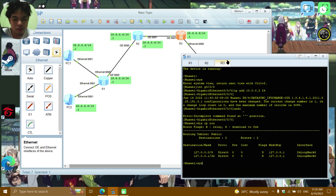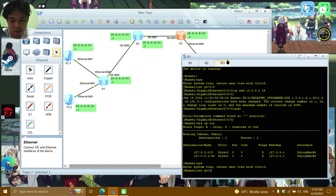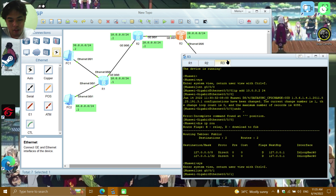Now heading to R3. SYS again, then INT GE0/0/1 and set IP ADD to 20.0.0.1.